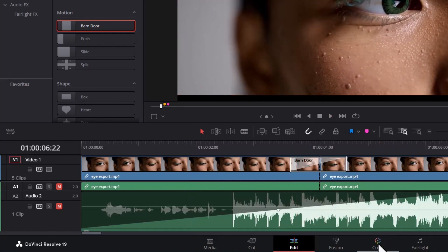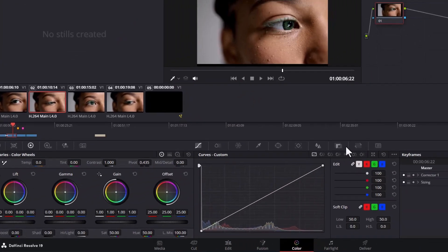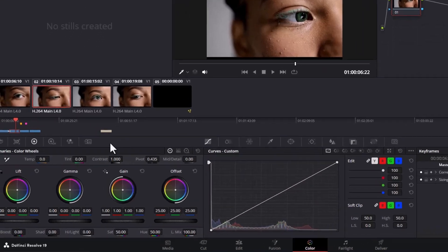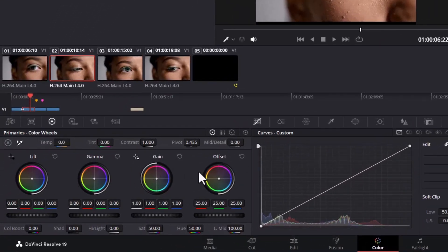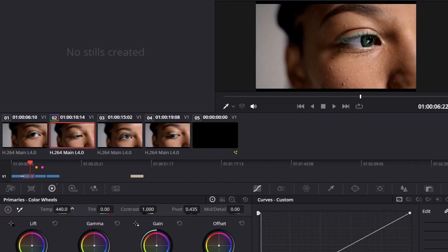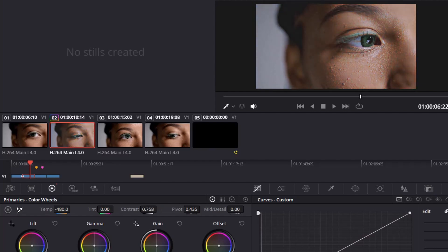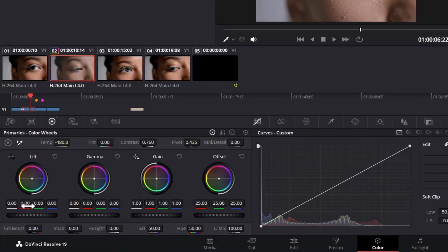To color correct in DaVinci Resolve, move over to the Color tab. There are a lot of menus for color correcting, but I'm going to stick to the Color Wheels. We have Temperature for adjusting the orange-to-blue level of a clip, Tint which affects the purple-to-green level, and Contrast — you can see the effects taking place in the video as I apply this. We also have Color Boost to boost the color, Highlights which increases brightness, Saturation which increases the amount of color, and Hue which changes the color of the subject in your clip, plus Light Mix.